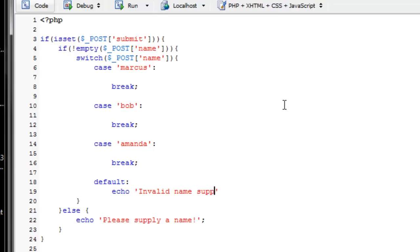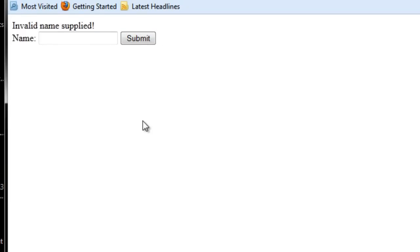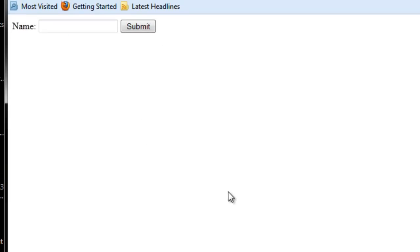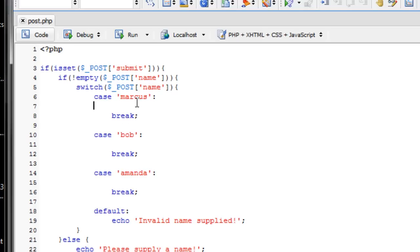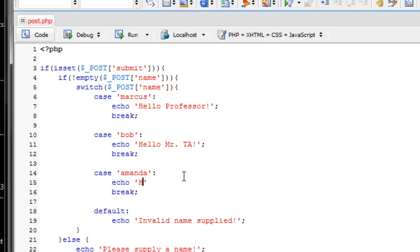Invalid name supplied. So if I just typed in ABC now, it's going to say invalid name supplied. But if I were to type in Marcus, we're going to get nothing because we haven't specified what we're going to do under this Marcus case. So echo hello professor for Marcus. And Bob, let's say he's the TA. Hello Mr. TA. And say Amanda is a student. Echo hello student.